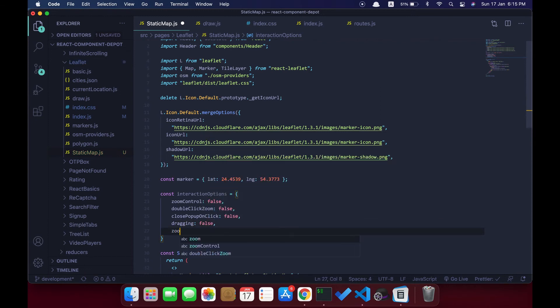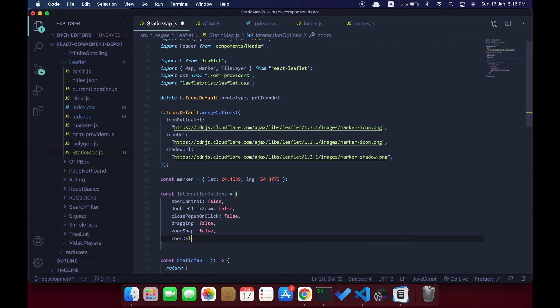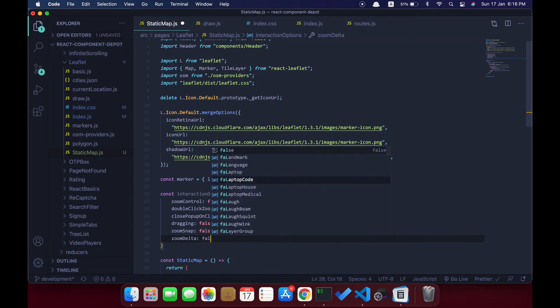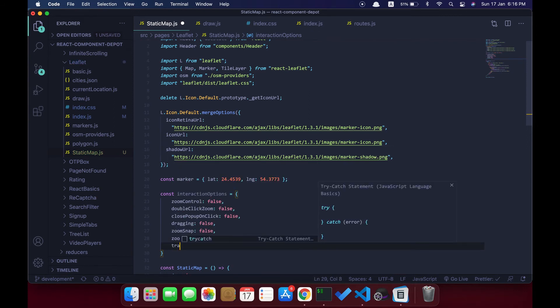If you want to know what each option does here, you can go and check in React Leaflet or Leaflet documentation. But to make this happen, we need to disable all these options like track resize.